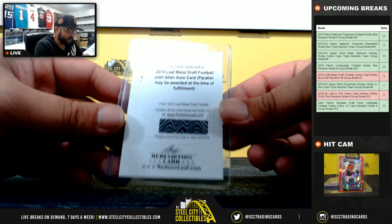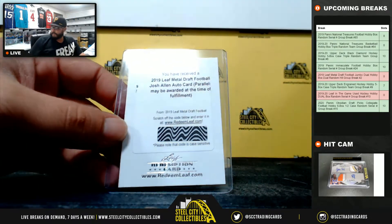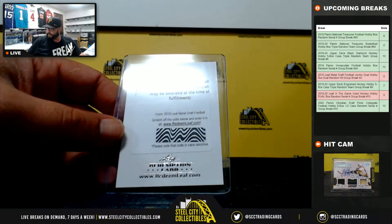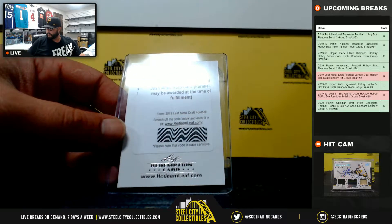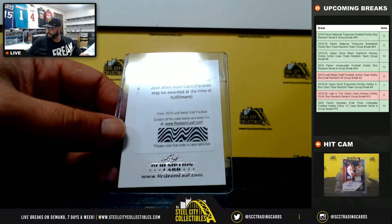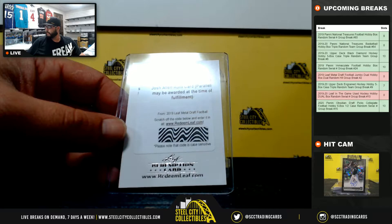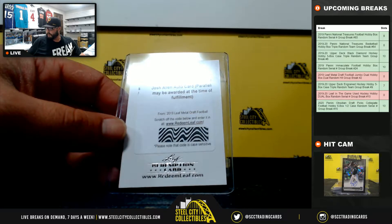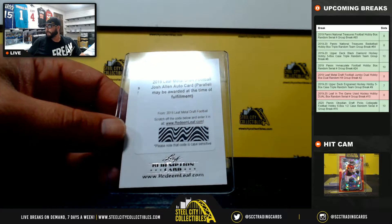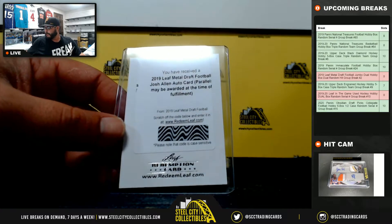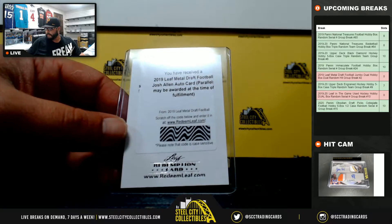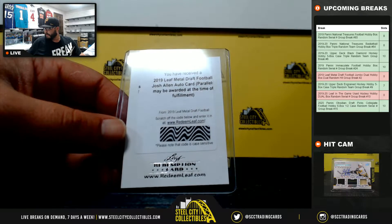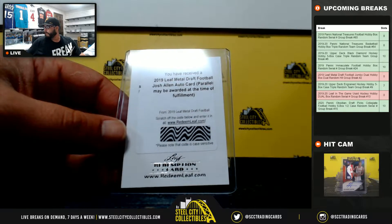Redemption, Josh Allen. This is the Jacksonville Jaguar, Josh Allen. Not the Buffalo Bill.